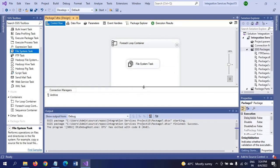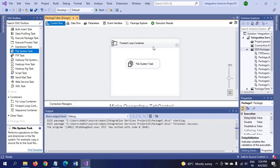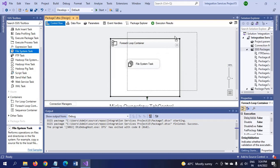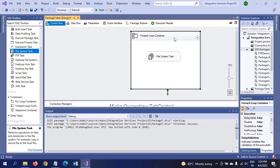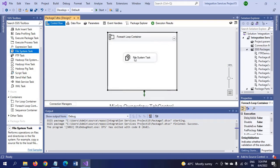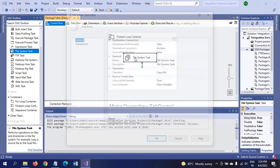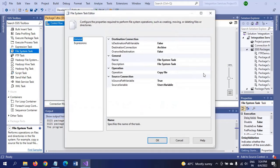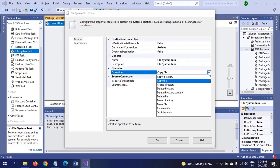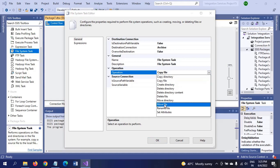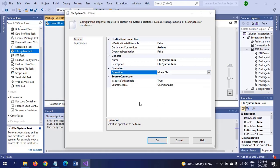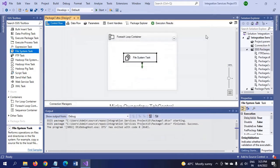Now I am selecting one more package, or else I am changing the same File System Task operation. Instead of copy file, I am taking another operation called move file, and the rest of the attributes will remain the same. I save the package.